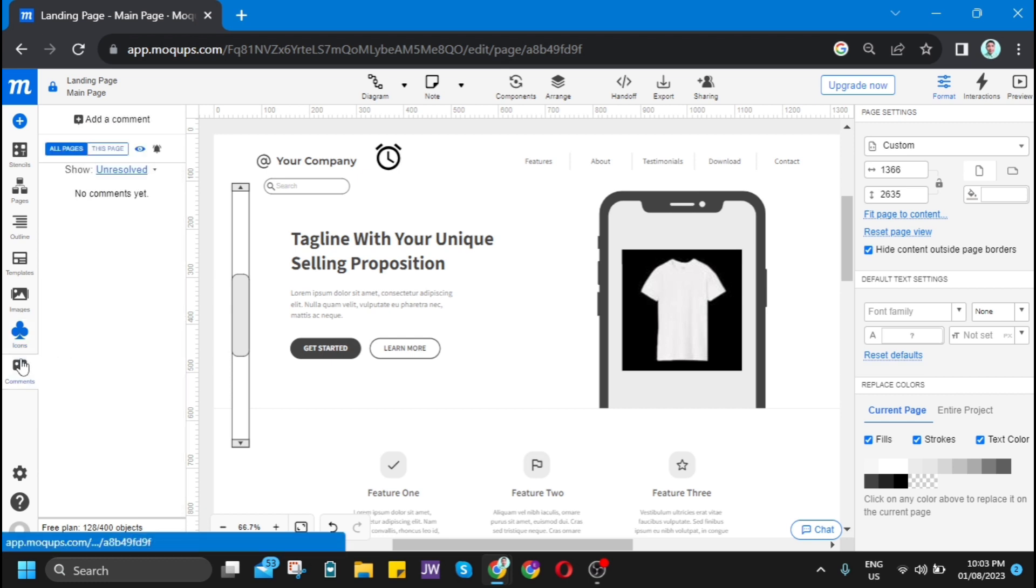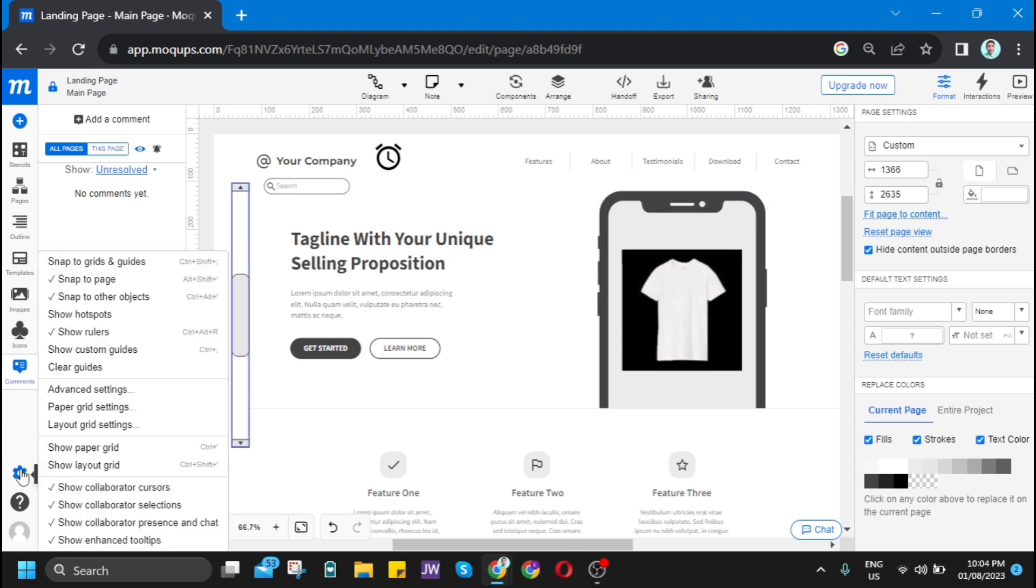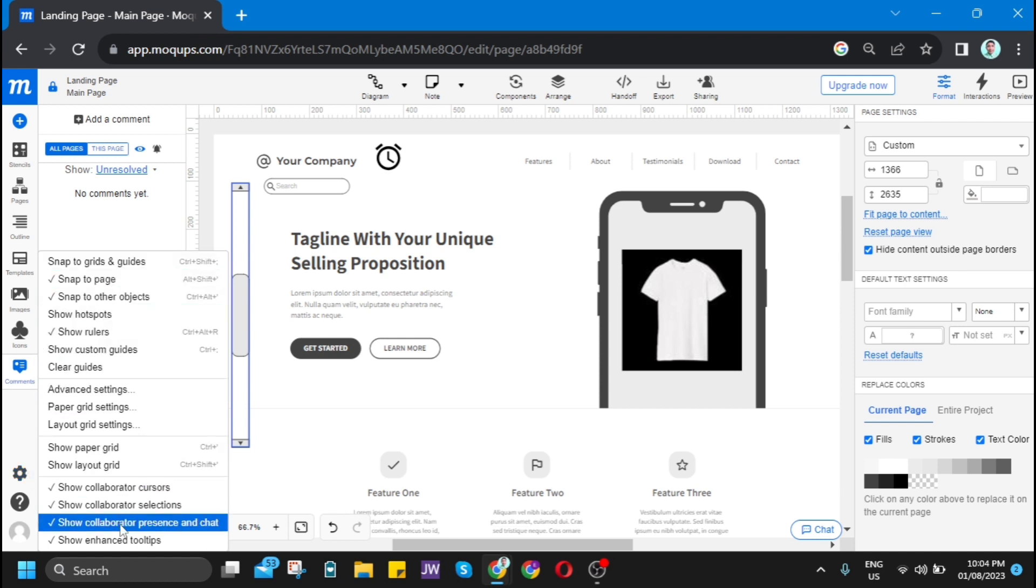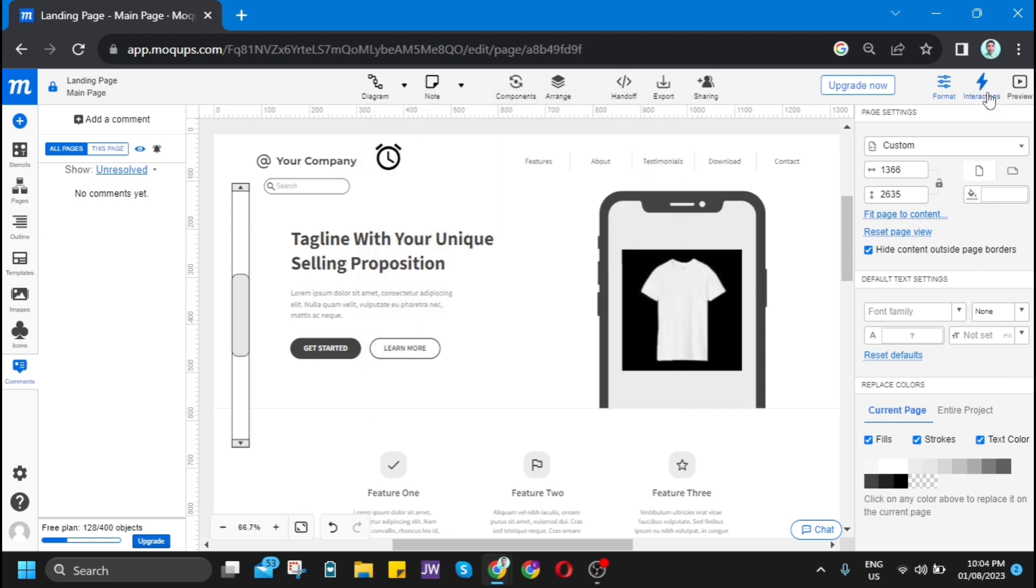At the bottom, you'll find comments. You can add comments here. And at the bottom left corner, you'll find the gear icon, which is the settings. You have many settings or options to improve your editing. You can check or uncheck some details.